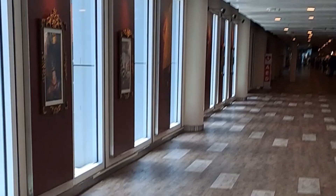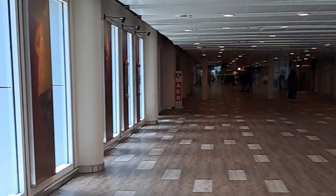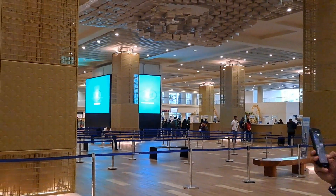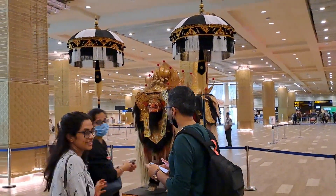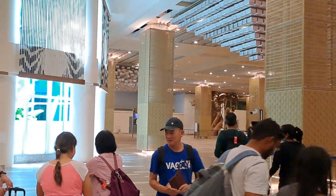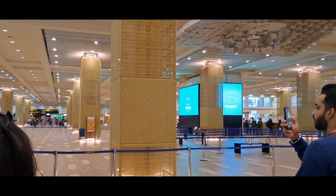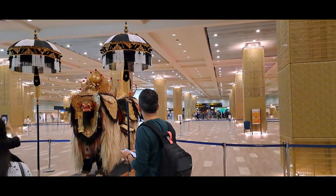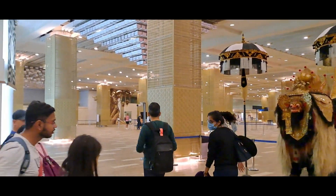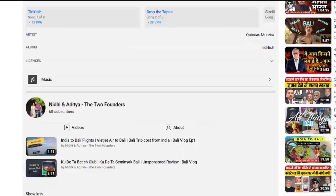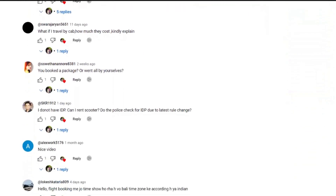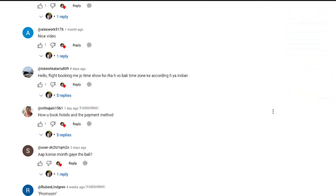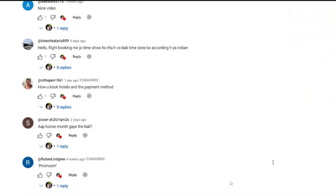We hope that our detailed video on visa on arrival and travel guidelines will be helpful. If you have any doubts or queries, please leave them in the comments section and we will answer them. We will meet you in our next vlog. Thank you for watching. Bye bye.